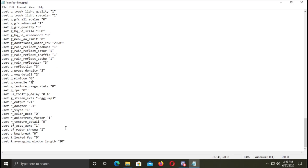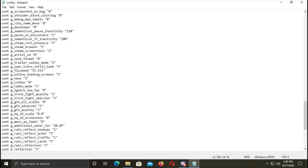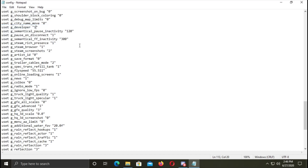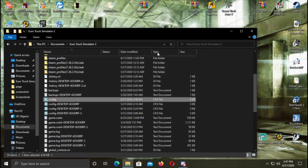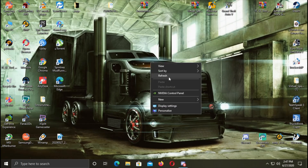This is the console. In the console you can use the developer. You can use the developer, you can use the save. You can use the freecam, you can use the game.